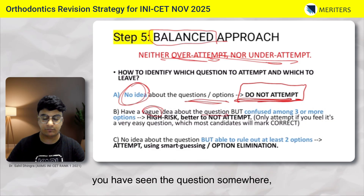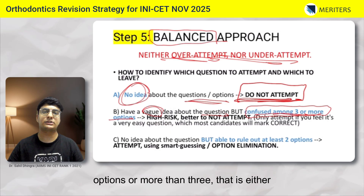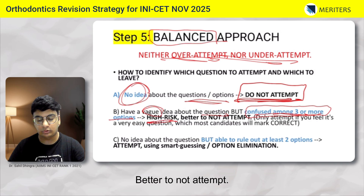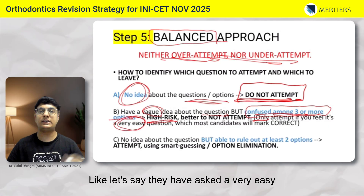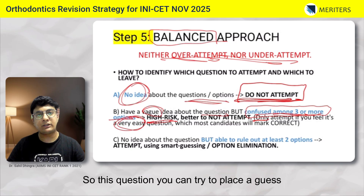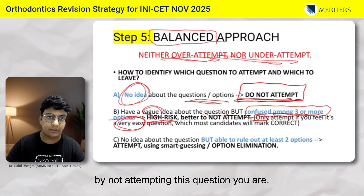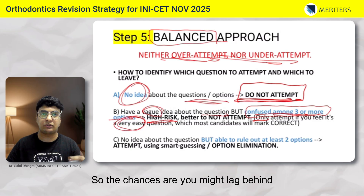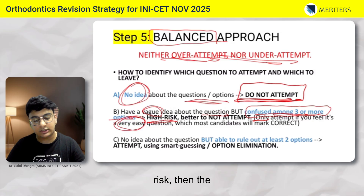The second scenario is where you have a vague idea — you have heard or seen the question somewhere but are confused among three or more options. If you are confused among three or four options, it is very high risk to attempt. The only exception is if it is a very easy question that most aspirants will remember — in that case you can try a guess, because by not attempting it you give yourself zero chance and may fall behind other candidates. Otherwise, it is best not to attempt such questions.